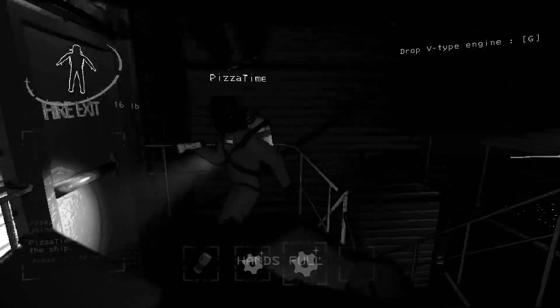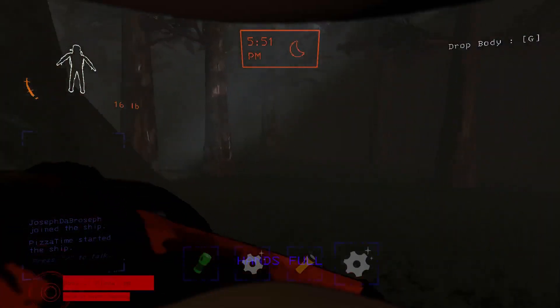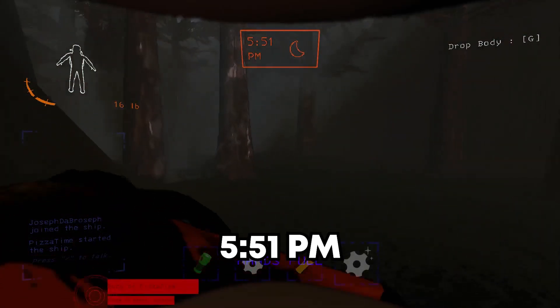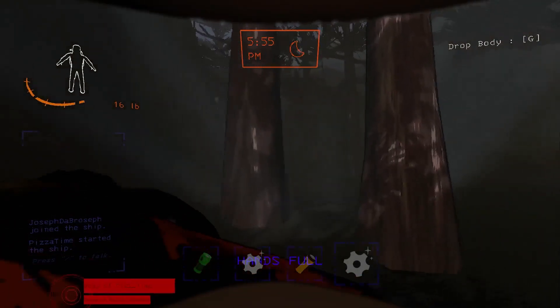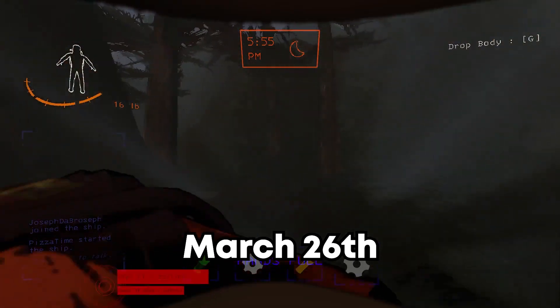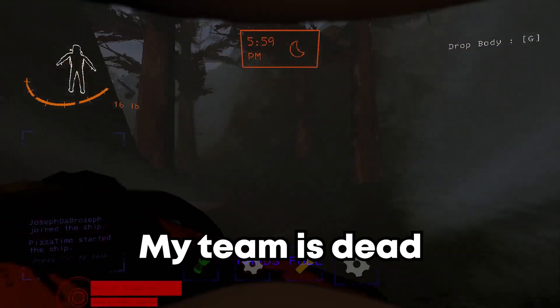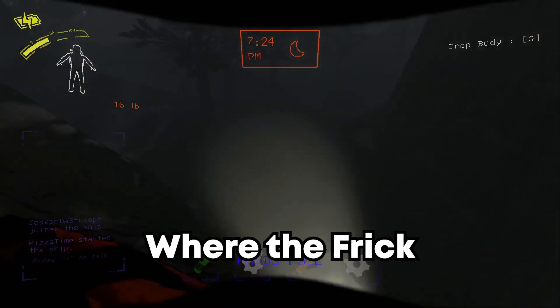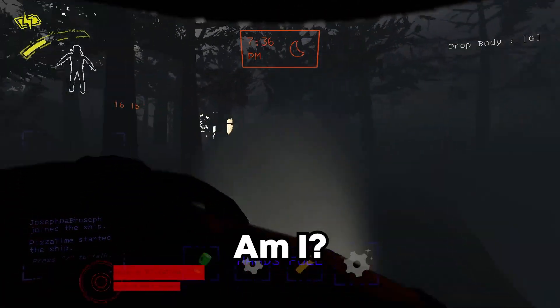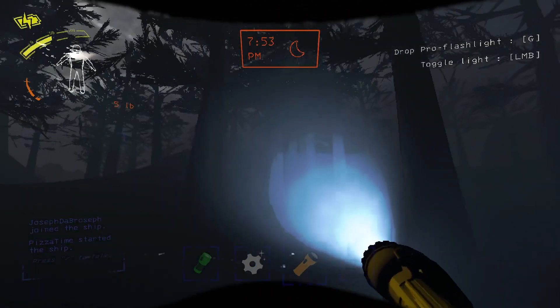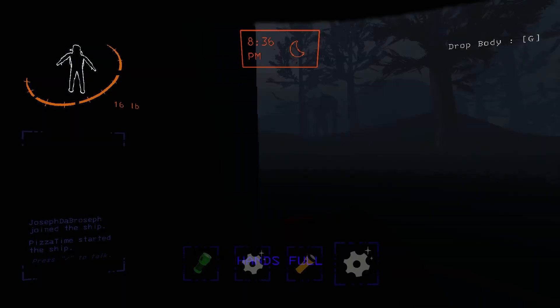I can't. Thank you. Captain's Log, 5:51 PM, March 26th. My team is dead. Bro, where the fuck am I? Dude, where the fuck am I? Oh, hell no. I don't know.